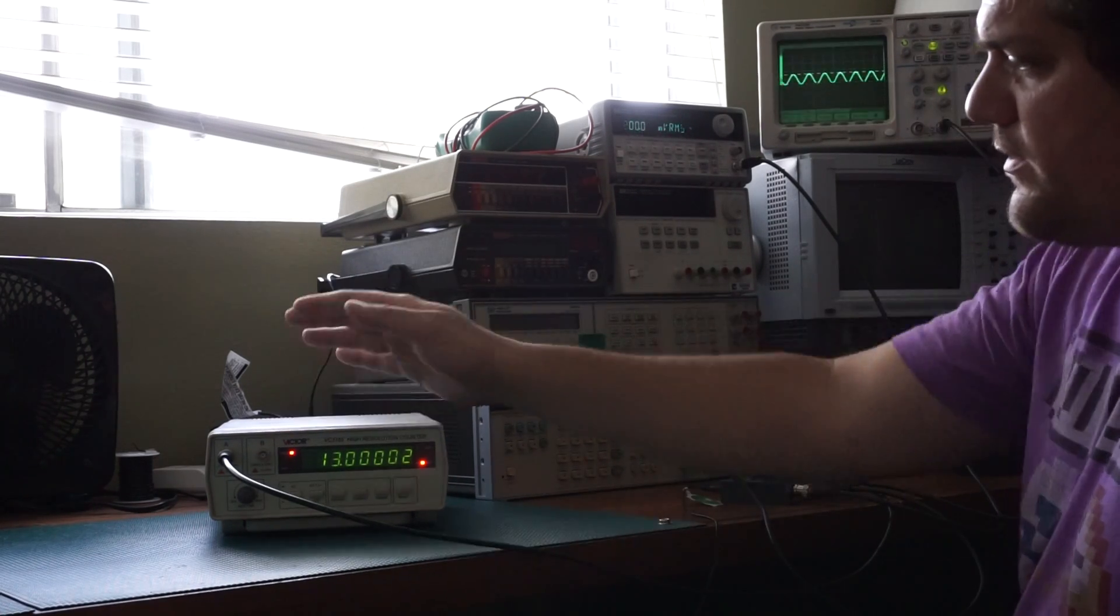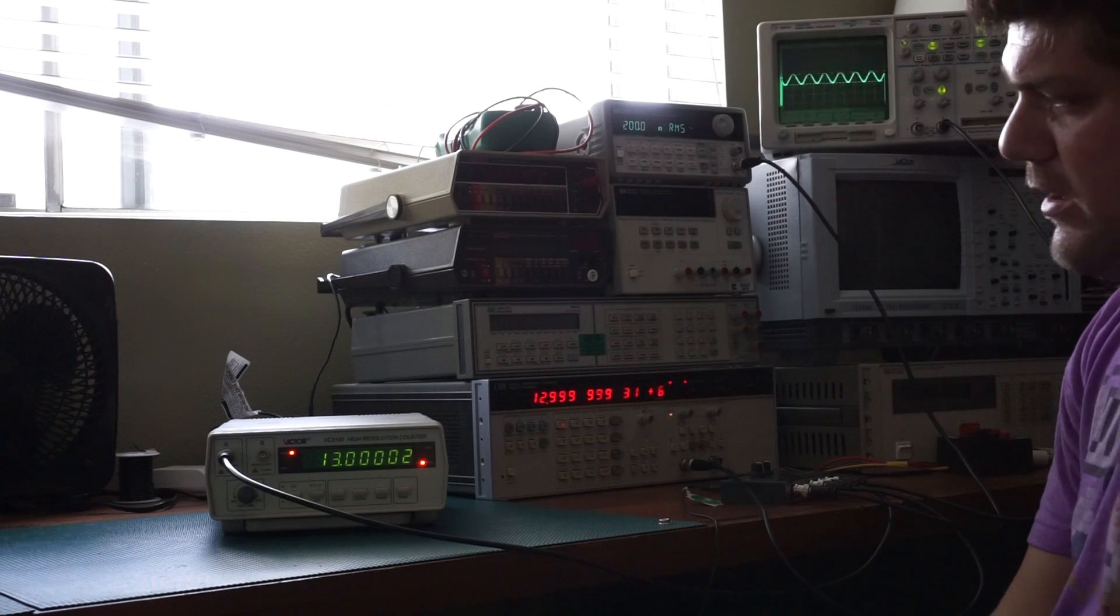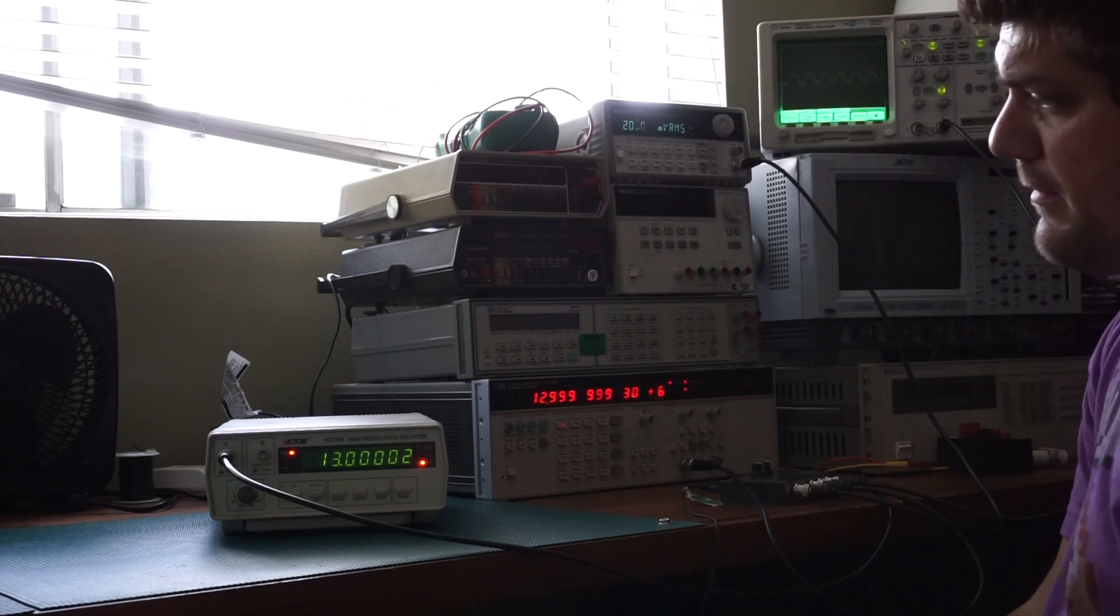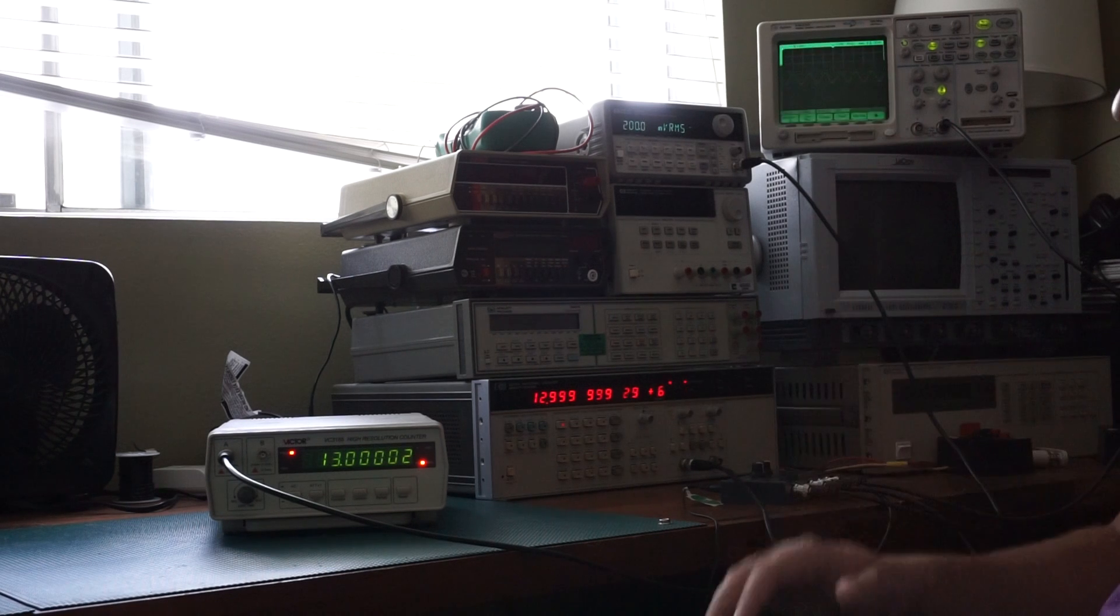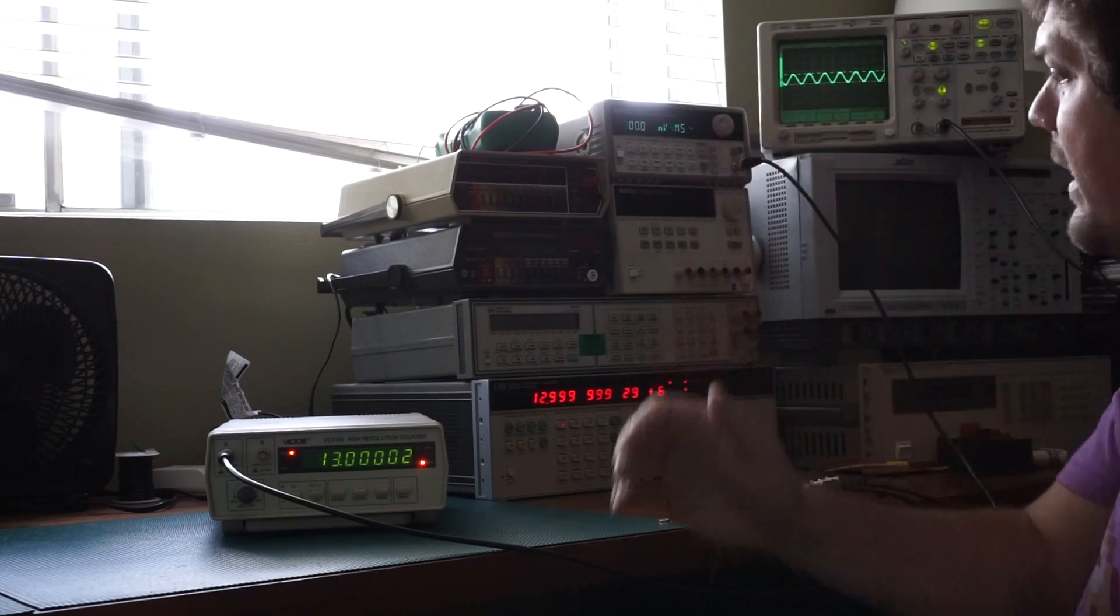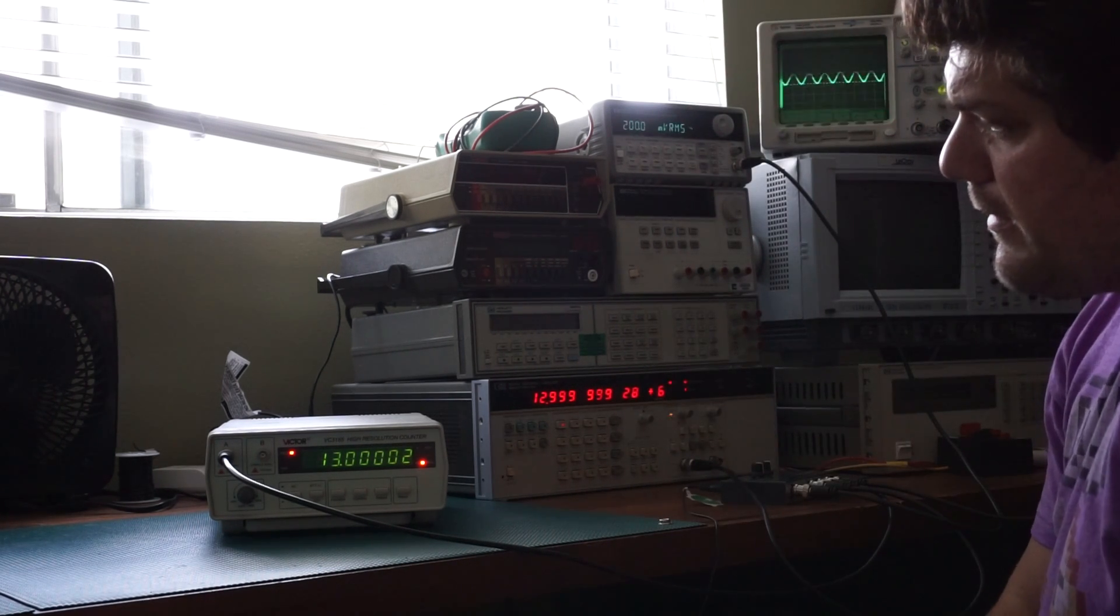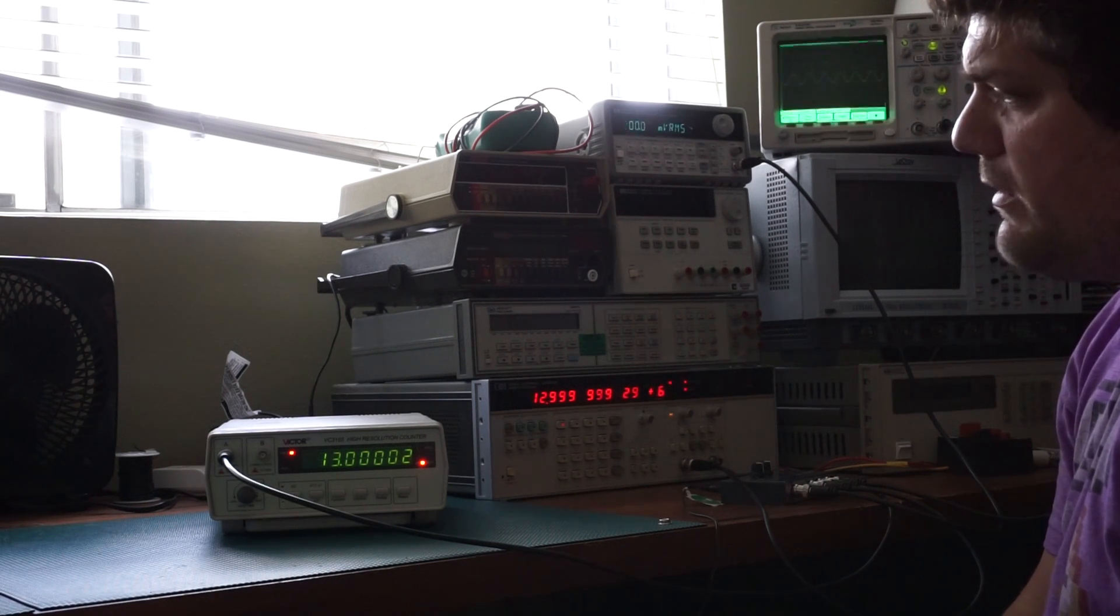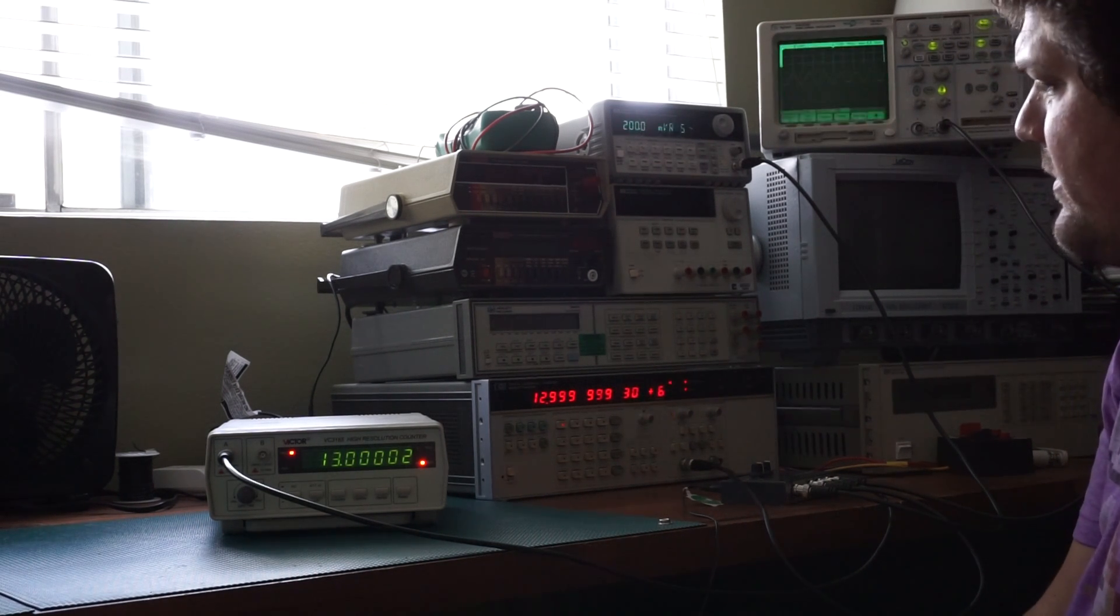It's more accurate than any oscilloscope that I have, including the LeCroy, which is definitely more accurate than the Agilent. And yeah, it's a recommended unit for its price and its size.